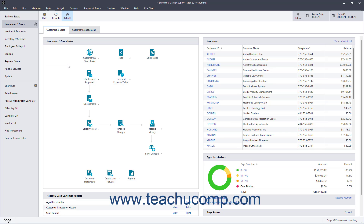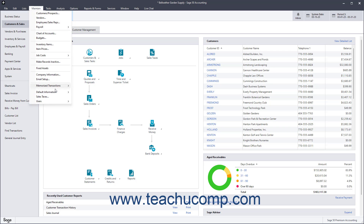You can directly change many payroll item fields within the Employee Defaults window. To open the Employee Defaults window in Sage50 Accounting, select Maintain Default Information Employees from the menu bar after finishing the Payroll Setup Wizard in Sage50.